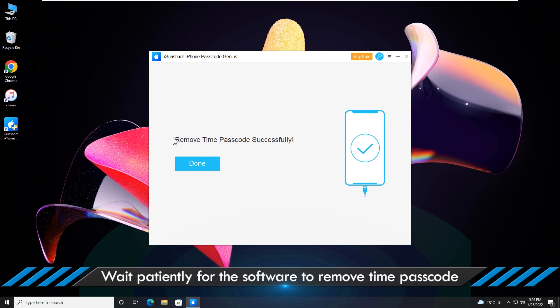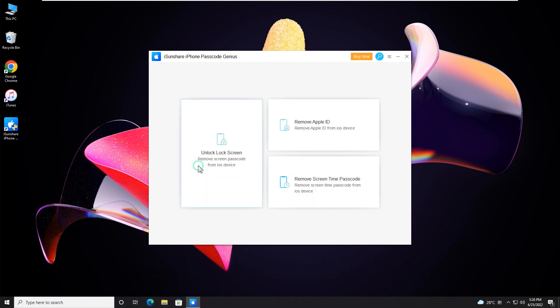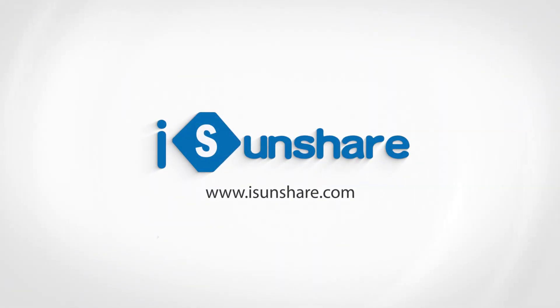Don't forget to give us a thumbs up if you succeed in one of the methods.